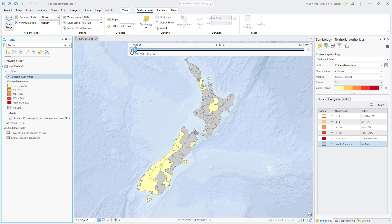In that year, Chinese tourists did not make up more than 2% of international visitors to any territory. Most of the territories have no data for that year.